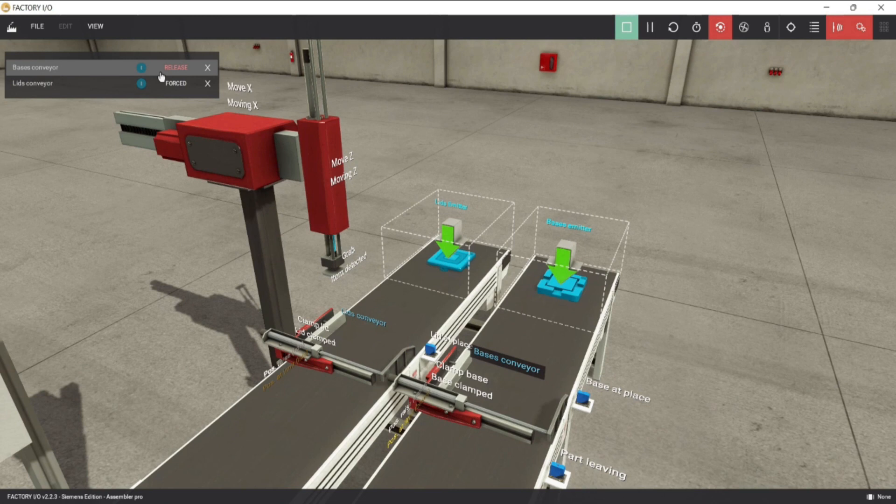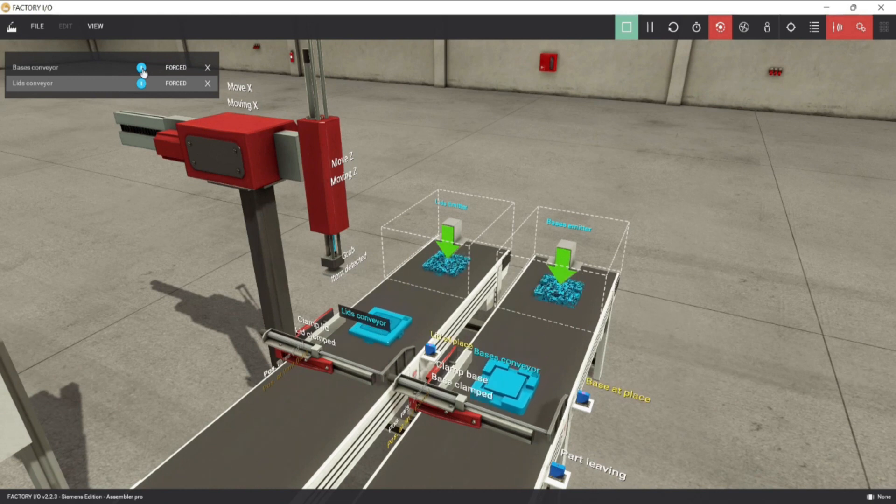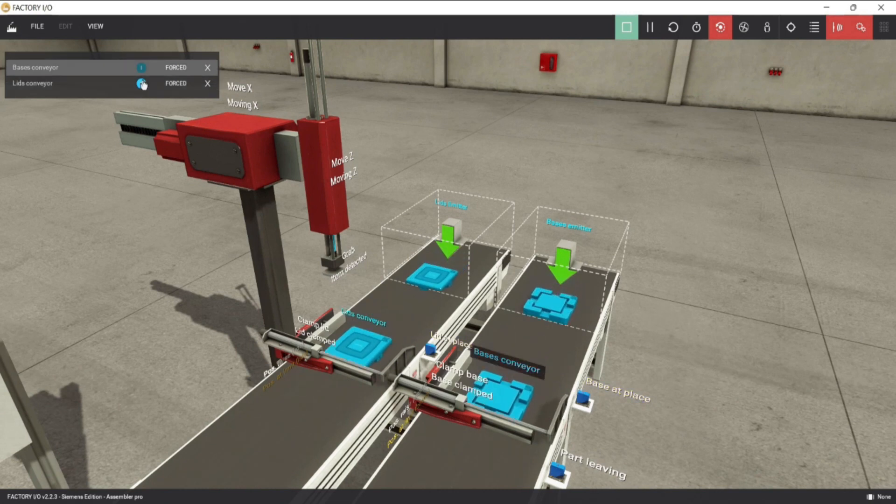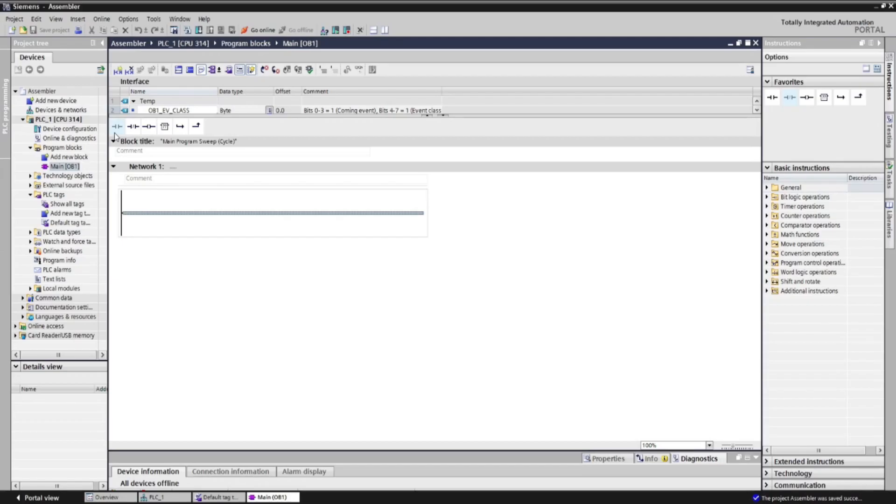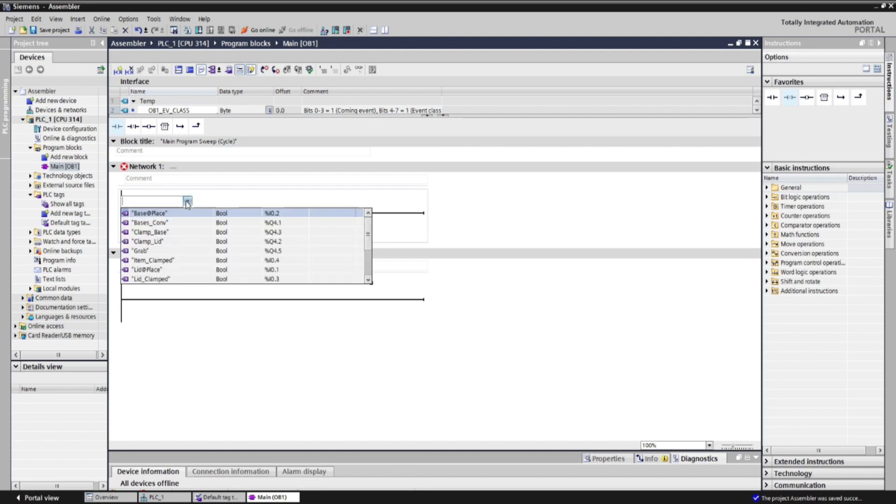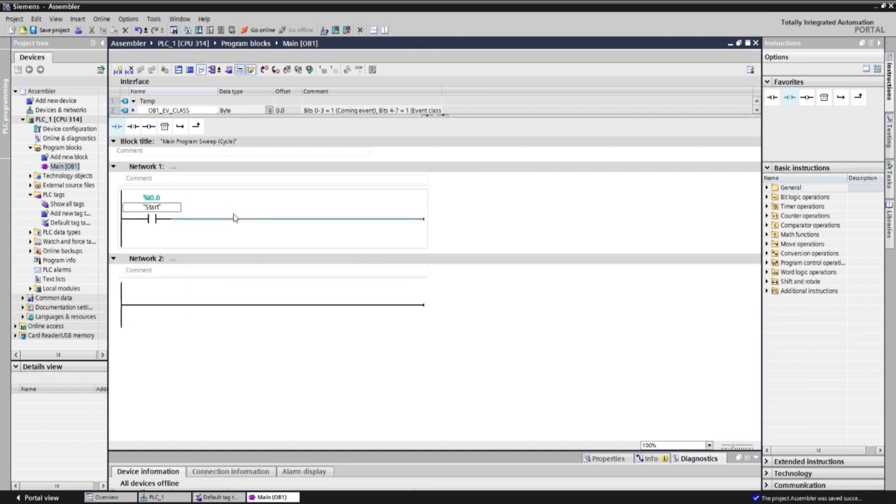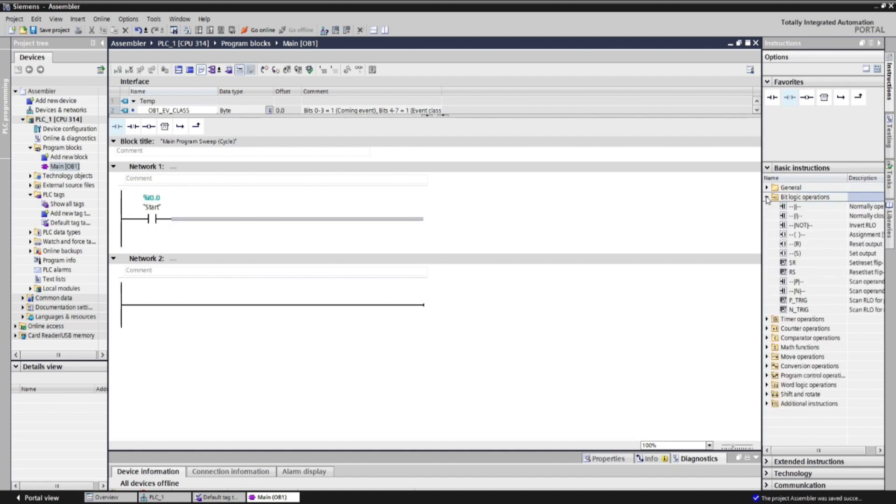Looking back at the operation, when the unit starts, lid and base conveyor will run at the same time. On our first network, let's insert a normally open contact, and address it as start. When start energized, 2 conveyors will run, so let's add 2 set functions, and address them as lid and base conveyor.